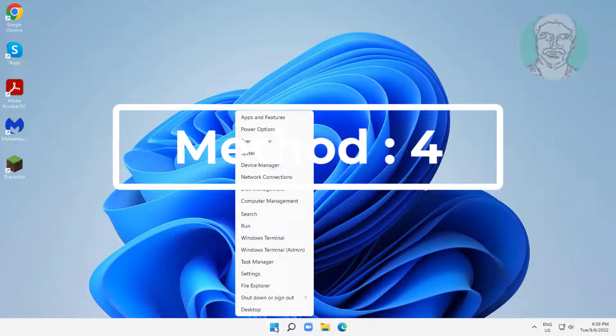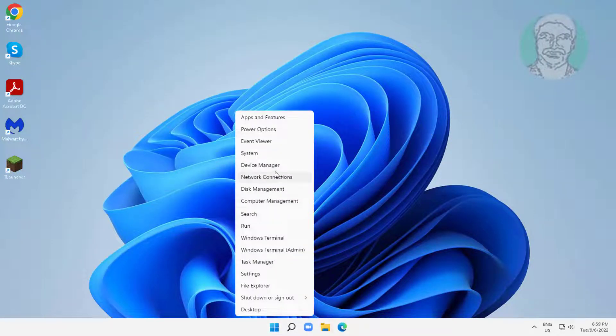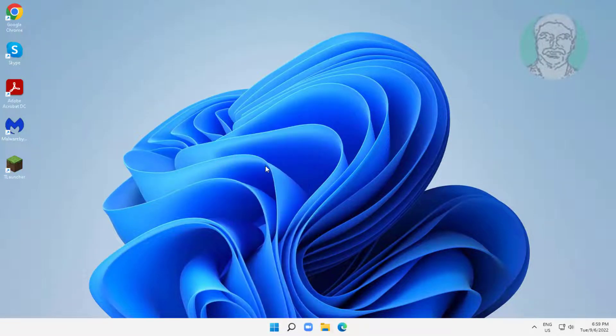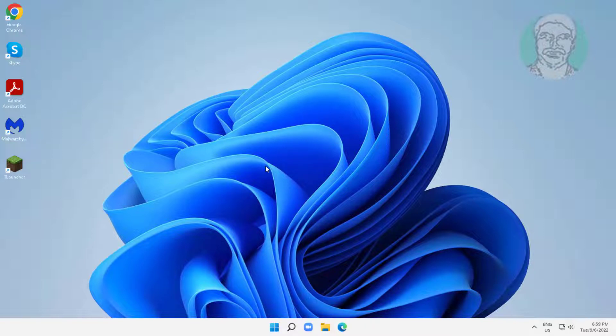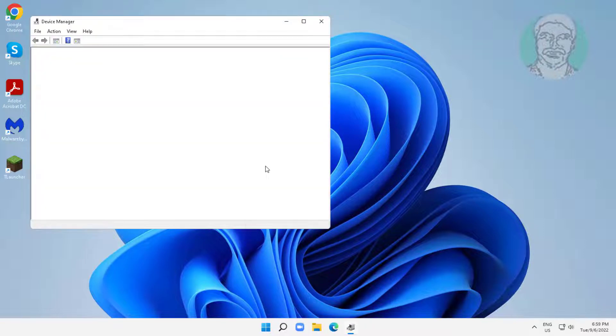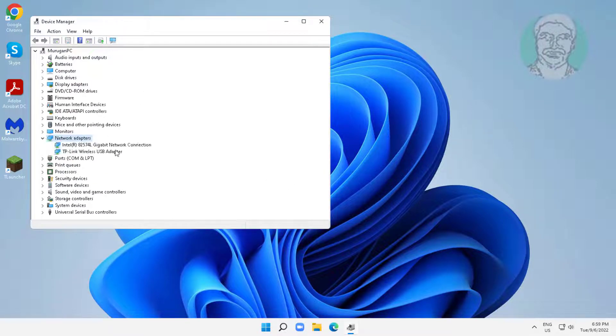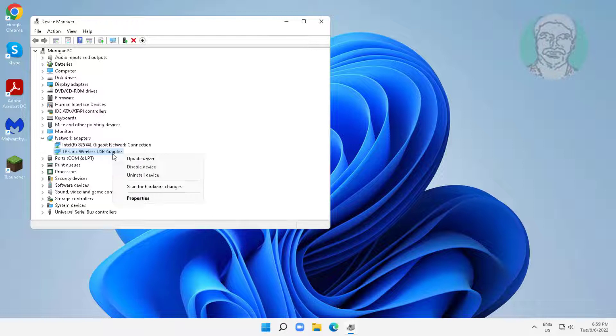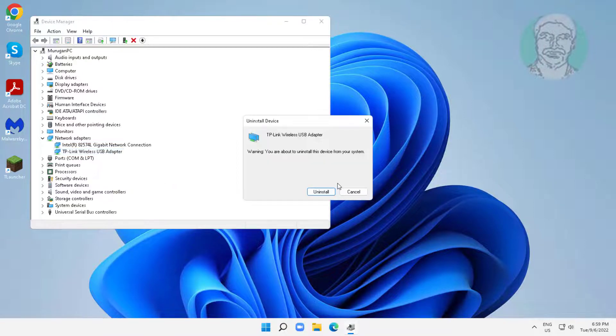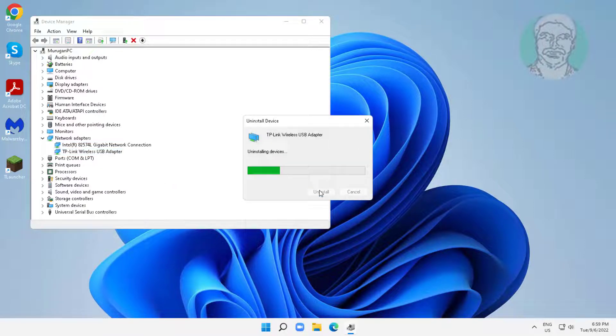Fourth method is right click start button, click device manager. Click network adapter, right click Wi-Fi adapter, click uninstall device, click uninstall. After uninstall restart system.